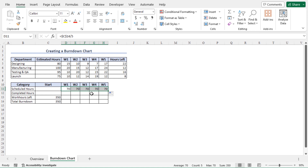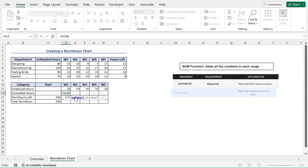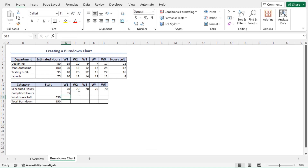Next, I will calculate the actually completed hours in the first week. Go to cell D12, type equal, type SUM, then select cells D5 to D8 — those are the work hours of all the departments in the first week. Close the parenthesis and hit Enter. The formula returns 55, meaning the summation of the actual work hours of all departments in the first week is 55.